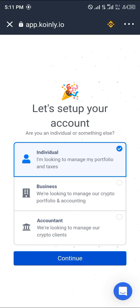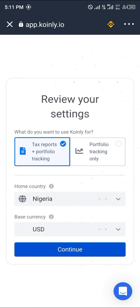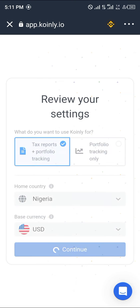We're looking to manage our crypto portfolio and accounting, and manage our crypto clients. My portfolio is first. My country is Nigeria. I'll select tax report plus portfolio tracking and click continue.